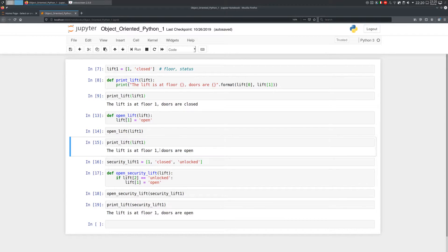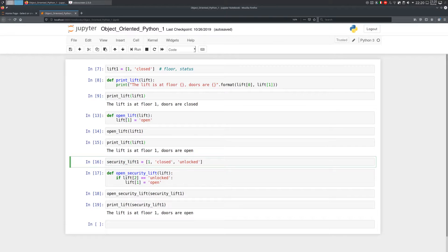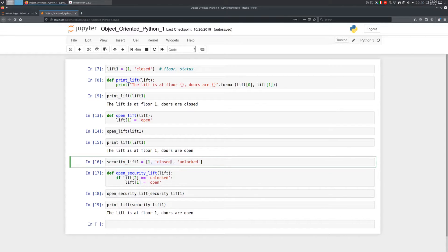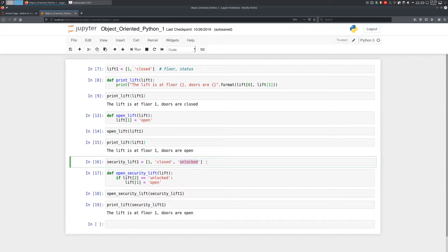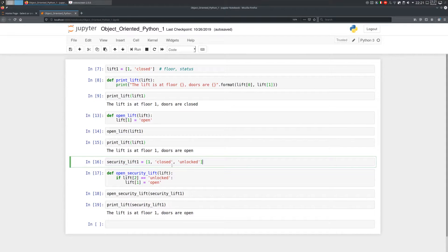In this third example, I created another type of data, which I called the security lift. A security lift is pretty much the same thing as a lift, but it has a third value in the list, which is another string locked or unlocked. And the idea is that I can open a security lift only if it's unlocked.